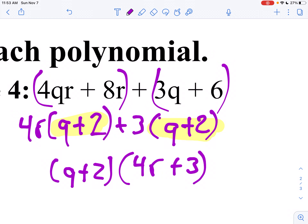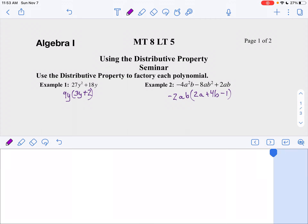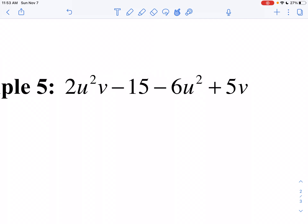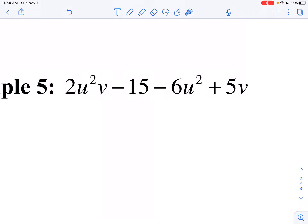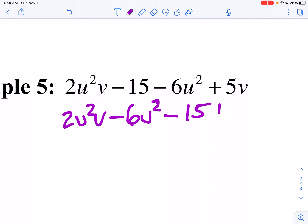Let's take a look at another example. I look at this one and I see a problem: 2U squared V and 15 — they don't have anything in common. But I could switch them around. So let's go 2U squared V, and instead of minus 15 next, let's go minus 6U squared, then minus 15 plus 5V. I'll rearrange the terms.